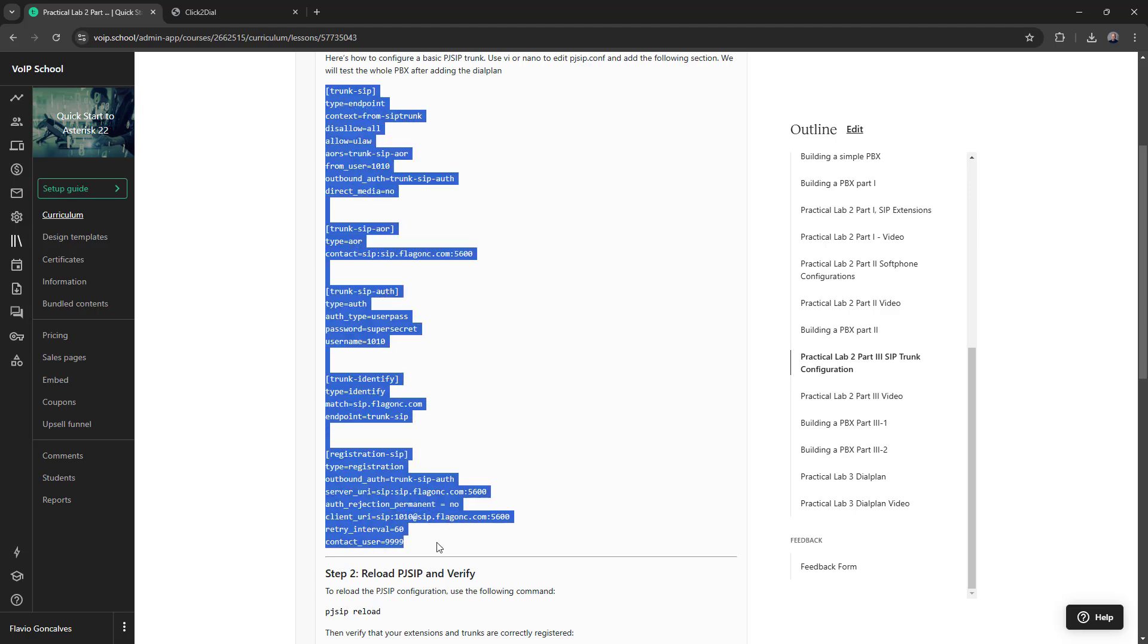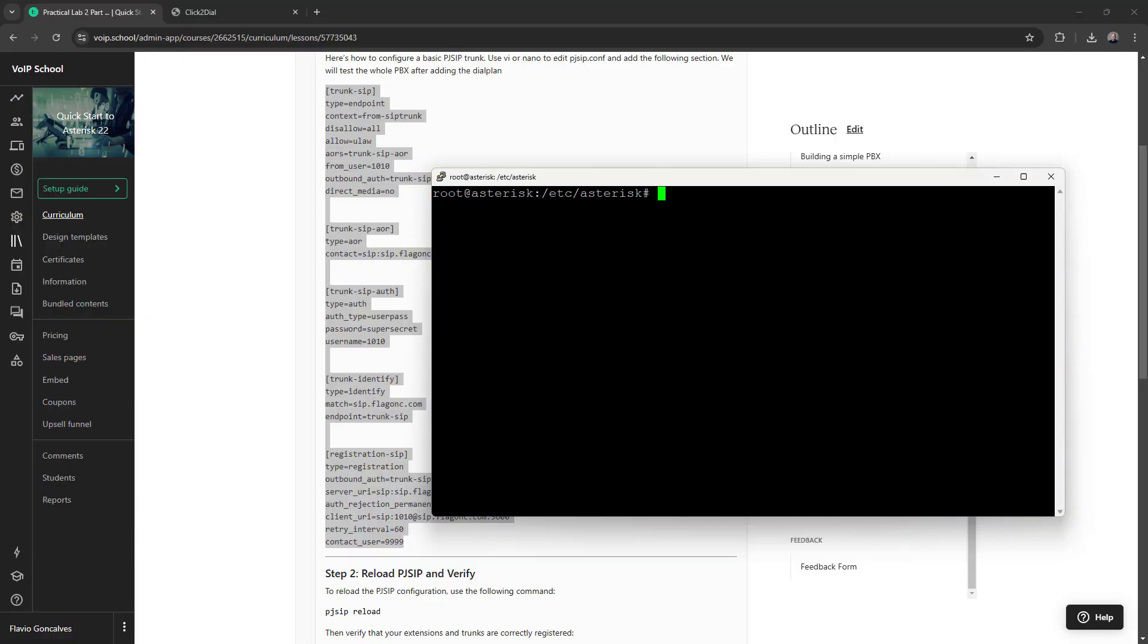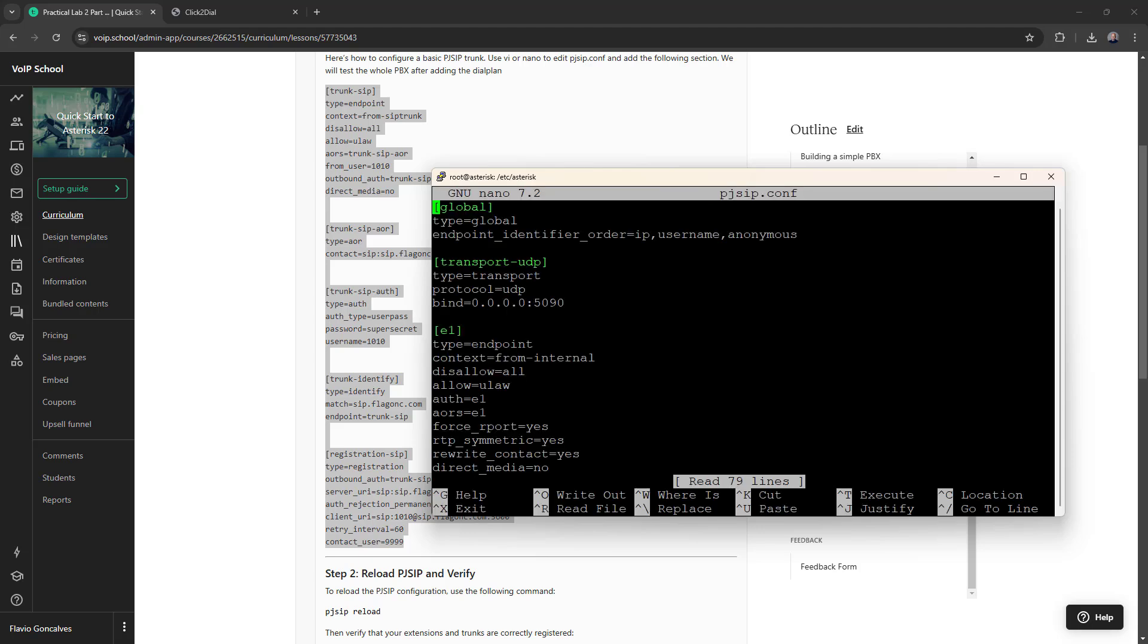Let me copy. Now, OK, I come here and nano djsip.conf. Let me add this here.